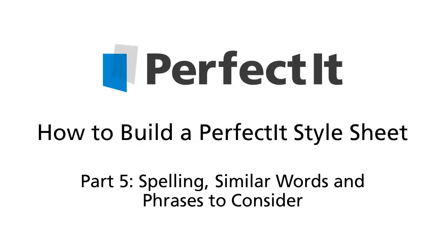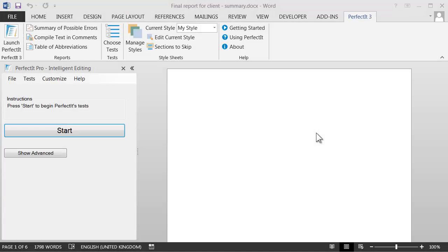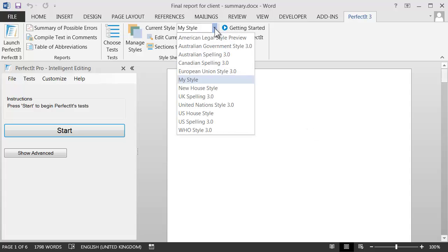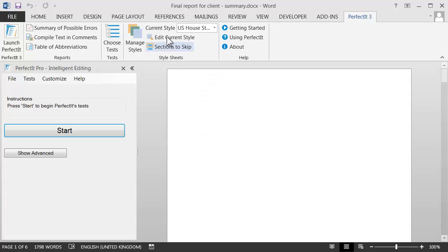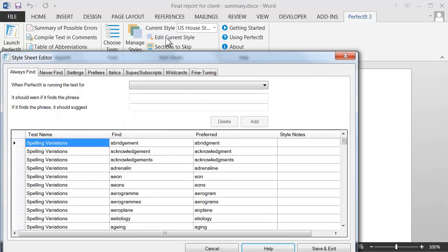This video continues our look at the Always Find tab of PerfectIt's Style Sheet Editor. To start, select the style that you're working on, then click Edit Current Style.